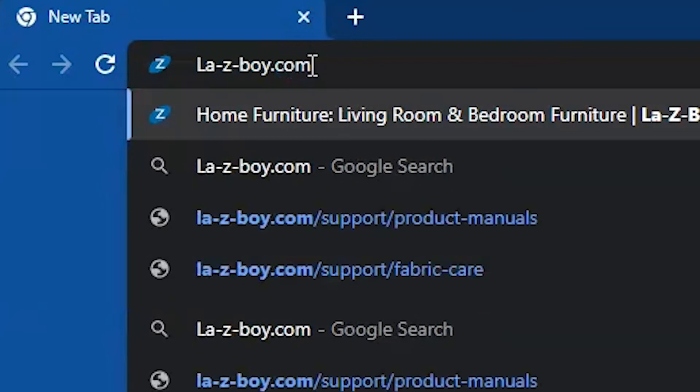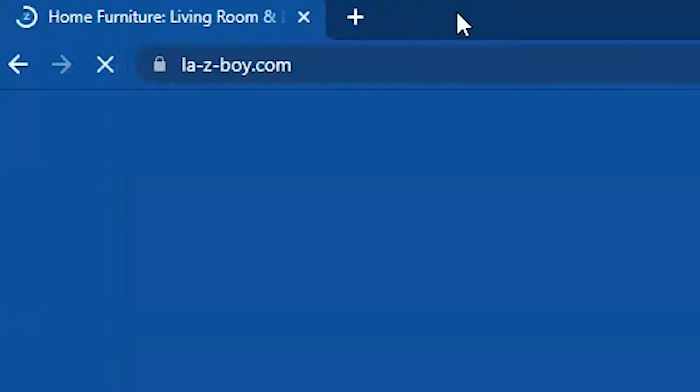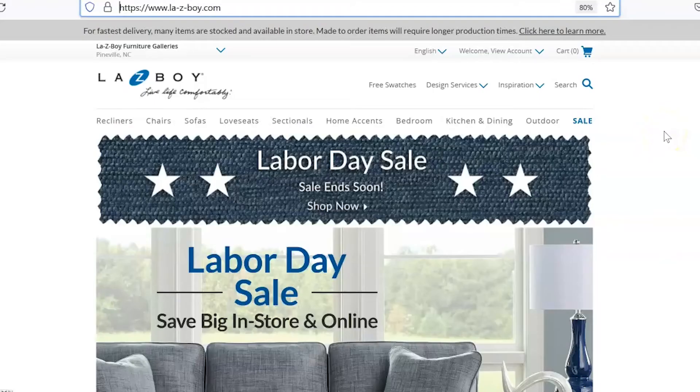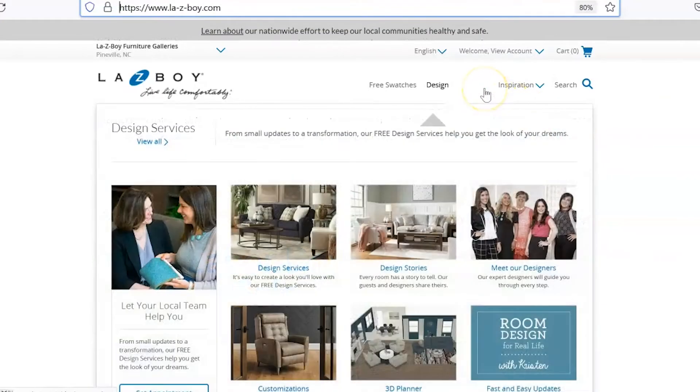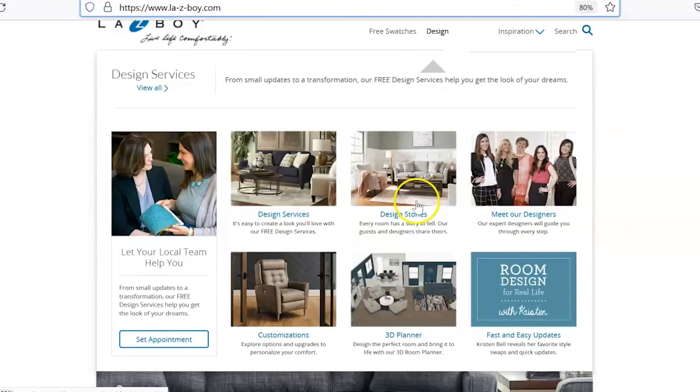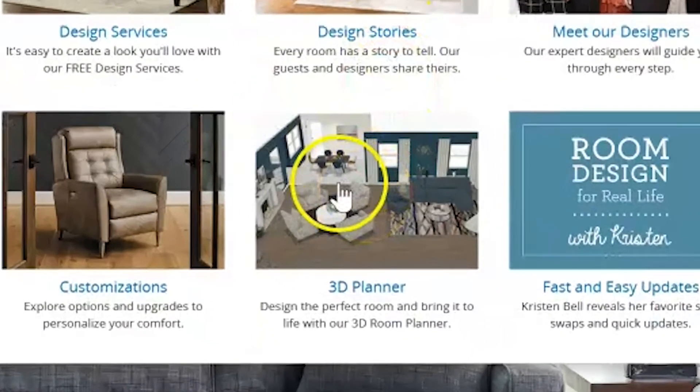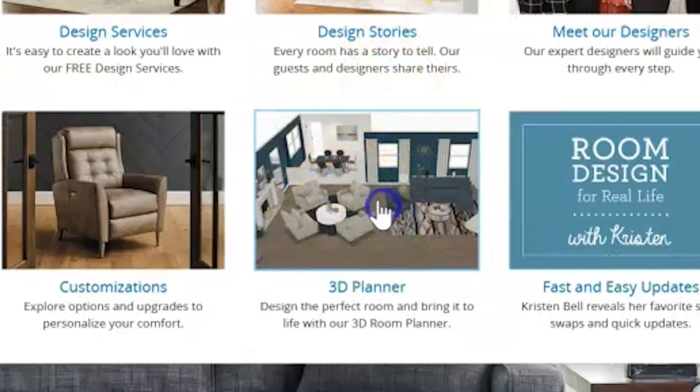To get started in the 3D floor plan, first go to the La-Z-Boy website and this is the page that you'll see. Up here in this corner you'll see a tab that says design services. Click on that, come down to the second row and in the middle there'll be a link for the 3D planner. Let's go ahead and click on that.